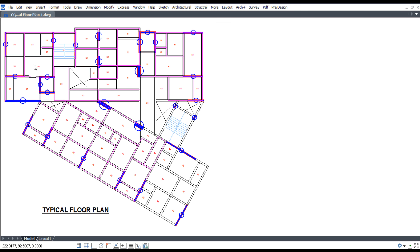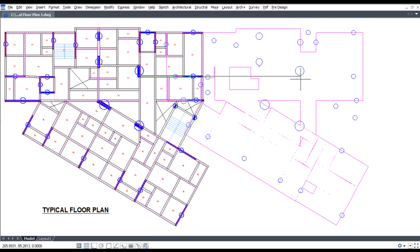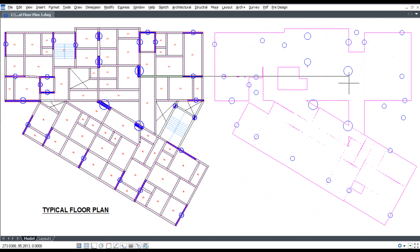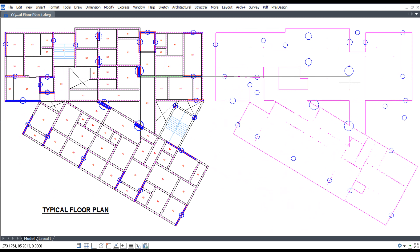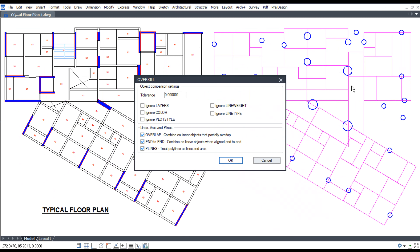Press enter and pick outside. Then pick all boxes and press ok.